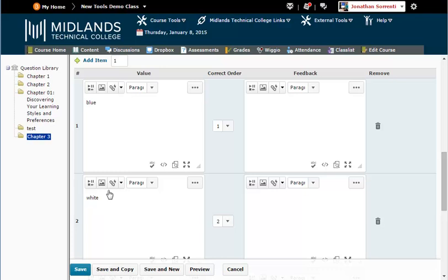If you want to create another question very similar to this one, click on the Save and Copy button. That will save this question and create another one with all of this question's information, so that you can just edit this question's information instead of retyping it.